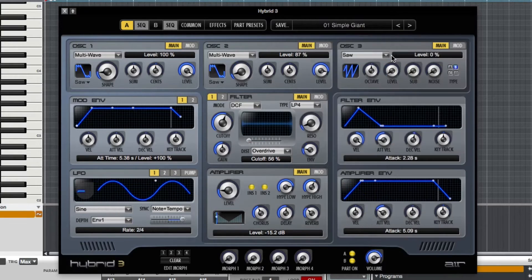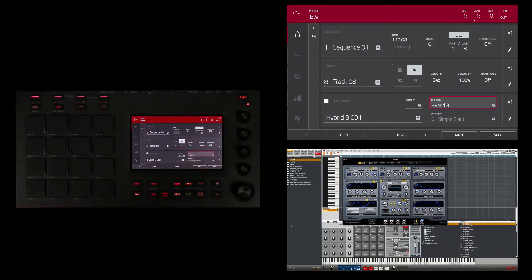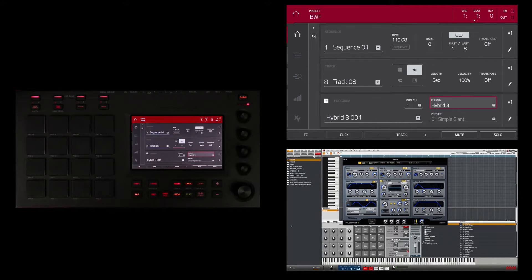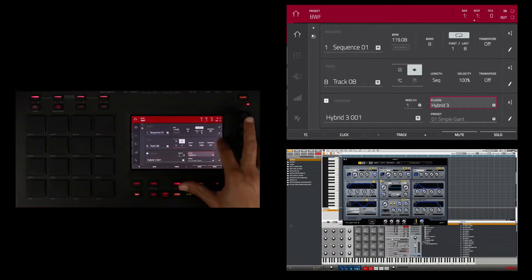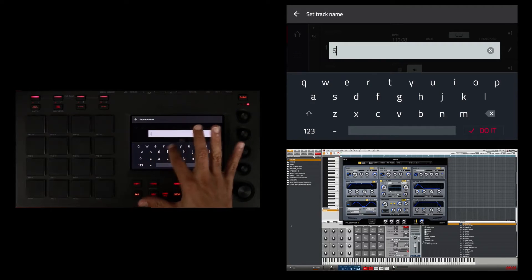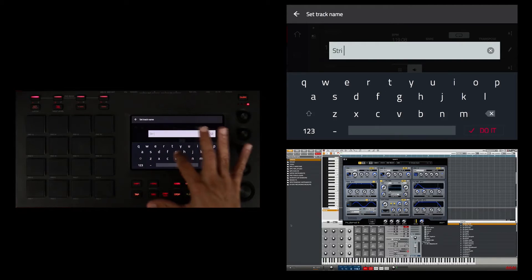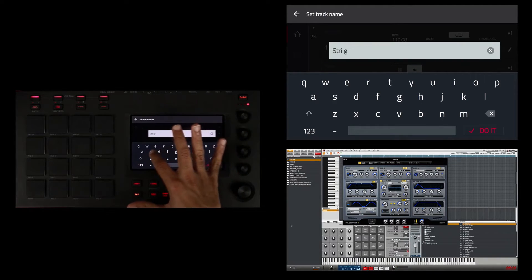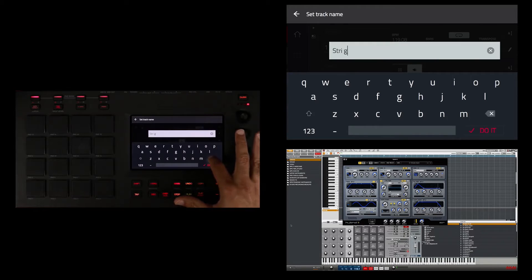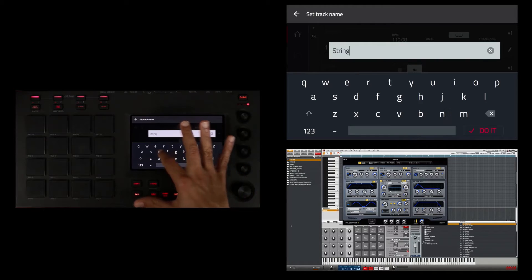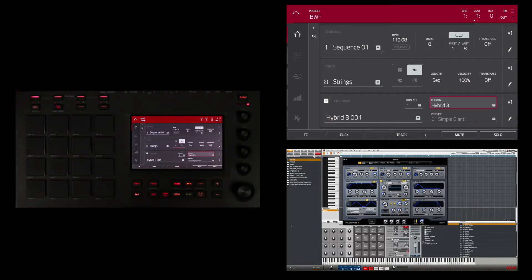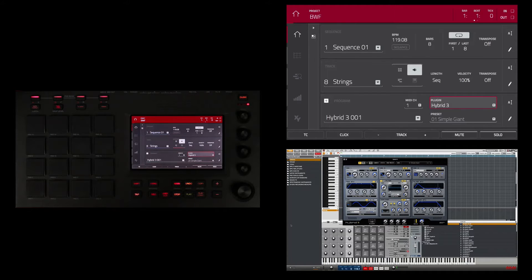Then I'm going to come down to Soft Pads and go over to 01 Simple Giant. With this plugin I'm going to play some chords over top of my sample, and the sound of this patch is a string sound. So I'm going to go ahead and name this track Strings. Okay, so now the track is named. Let me go ahead and play the chord progression.